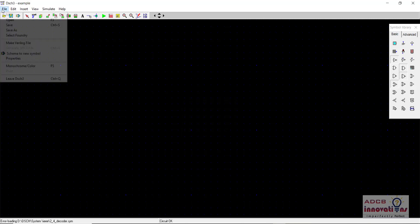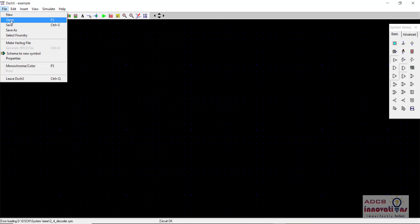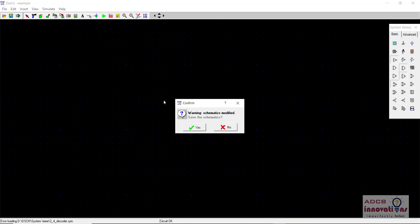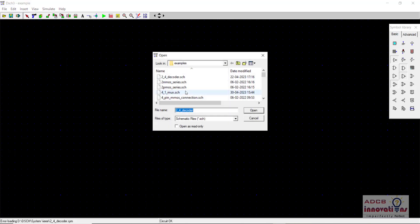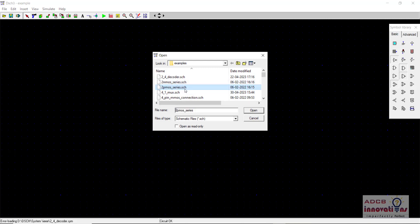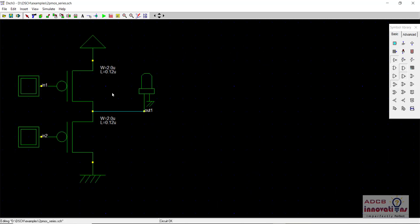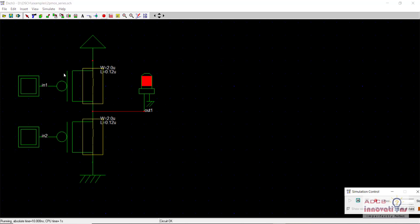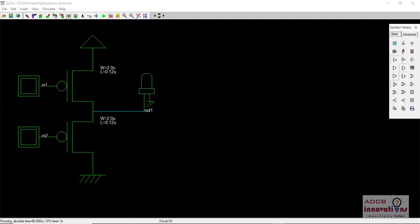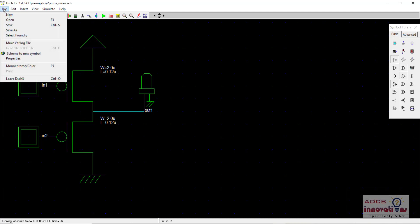So first of all I will go and I will open any of the design. So let's say I opened this design that is two input PMOS, two PMOS in series. This design I opened and this is working fine when we are running the simulation. So now what I do is I try to make the symbol.